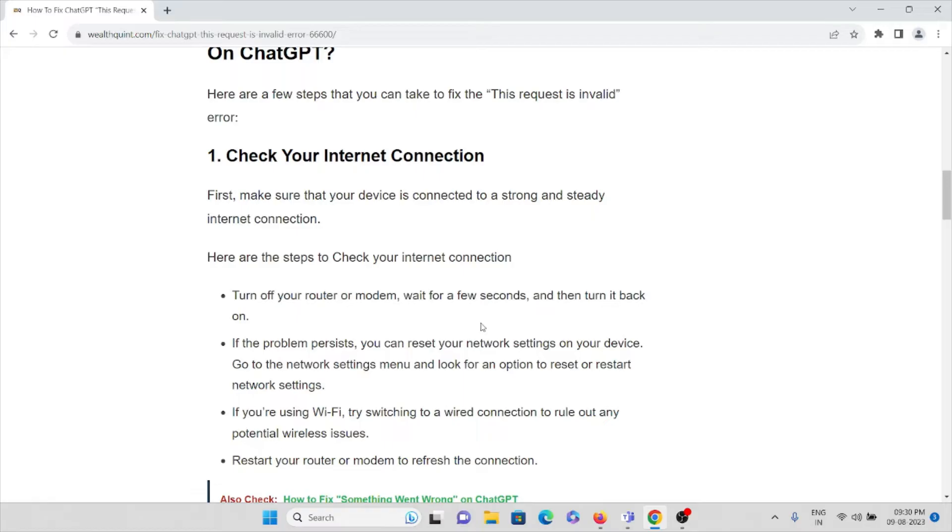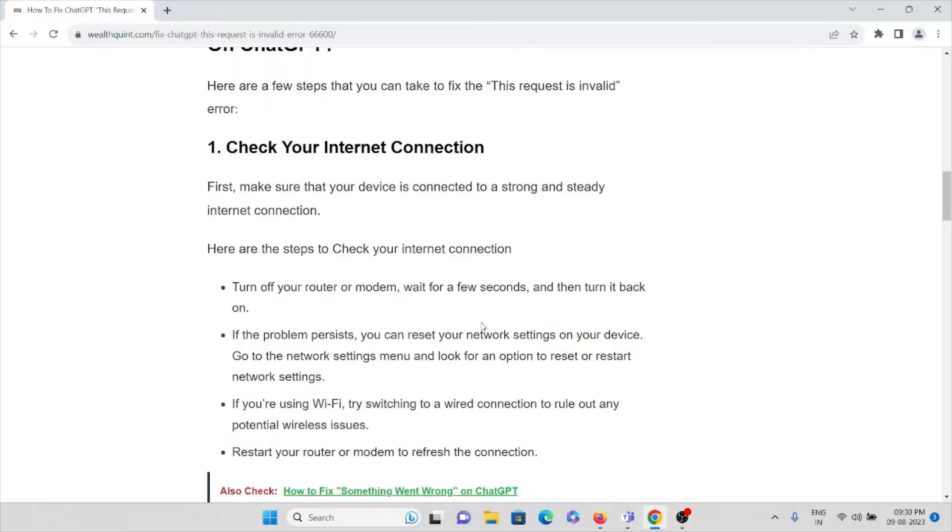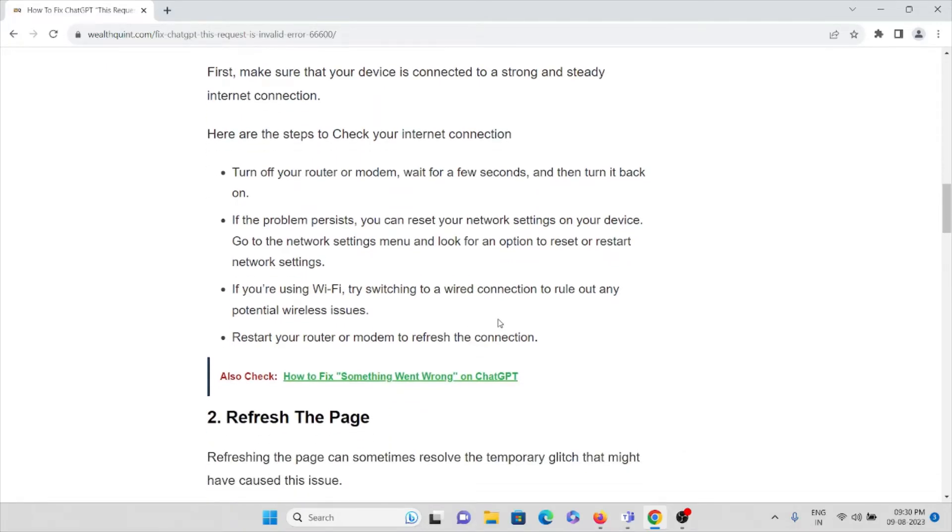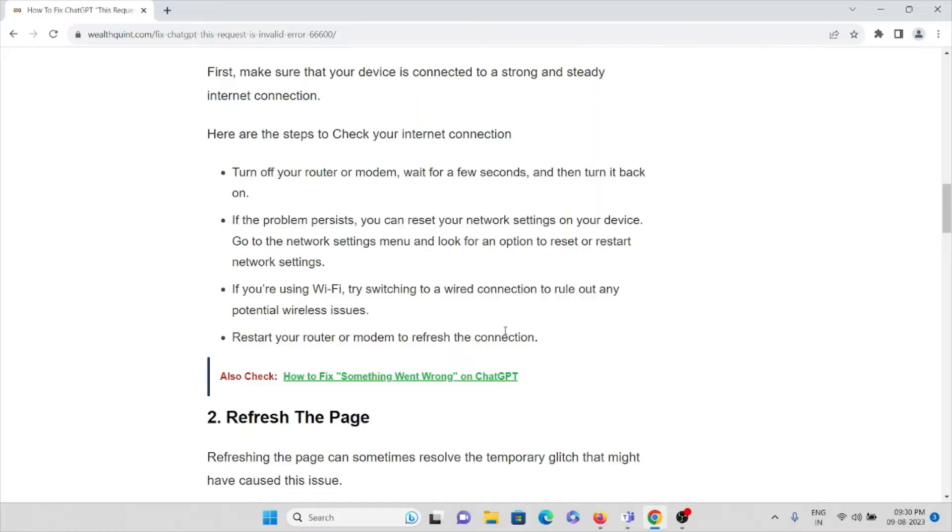Go to the network settings menu and look for the option to reset or restart your network settings. If you're using WiFi, try switching to a wired connection to rule out any potential wireless issues. The best way is to restart your modem or router to refresh the connection.